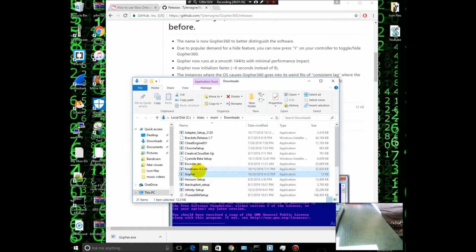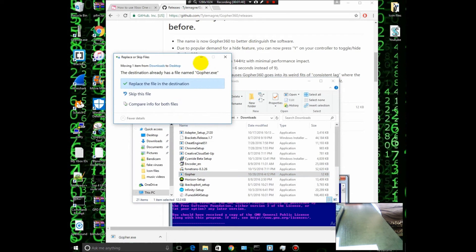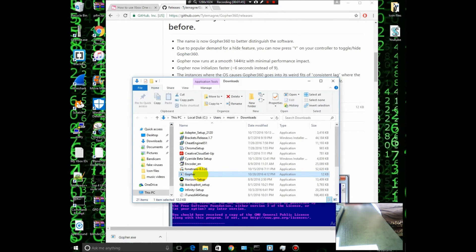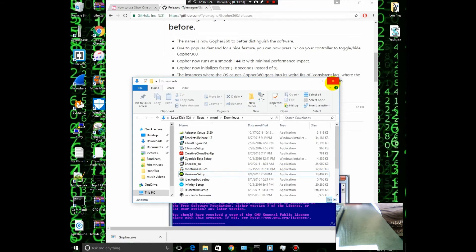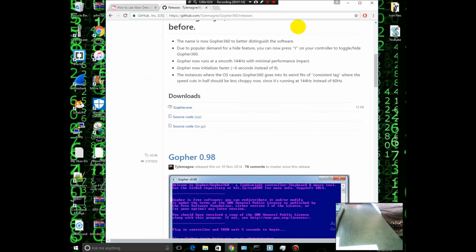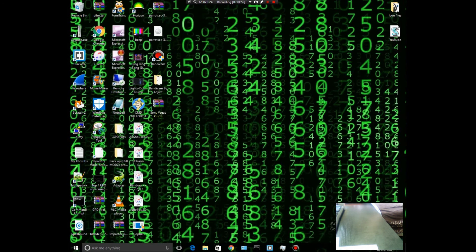Then what you want to do is just drag it to your desktop, or anywhere you want to put it. As you can see, I already have the file. Once you've done that, go to Gruffer exe, which is down here, and double-click on it.